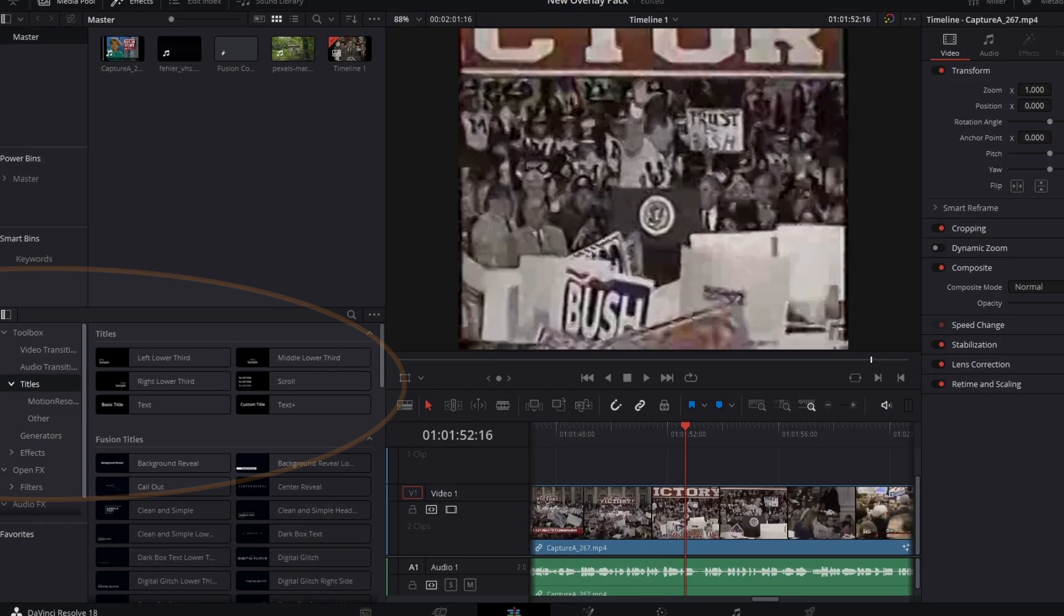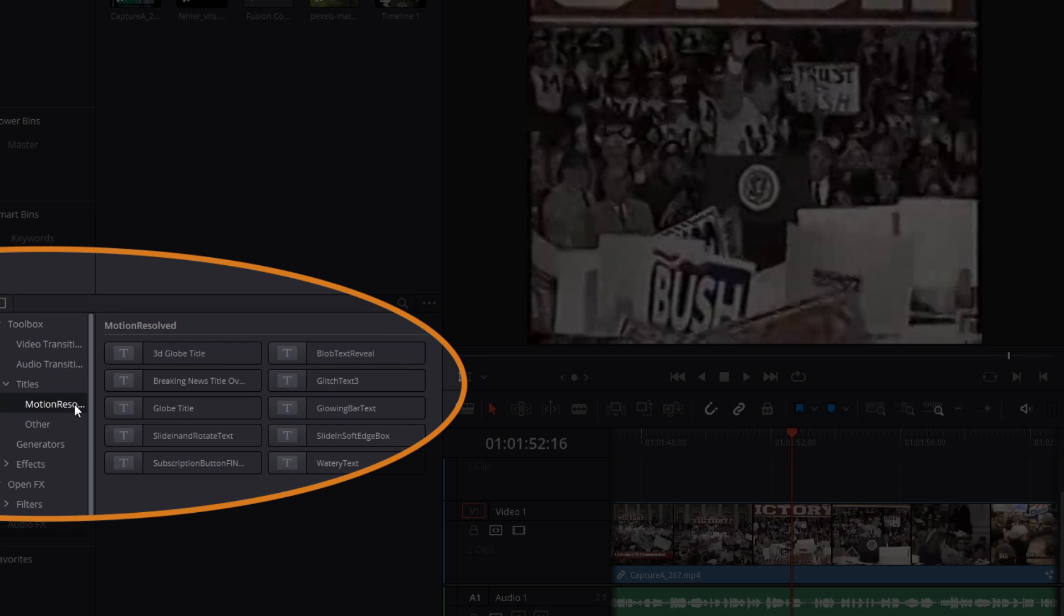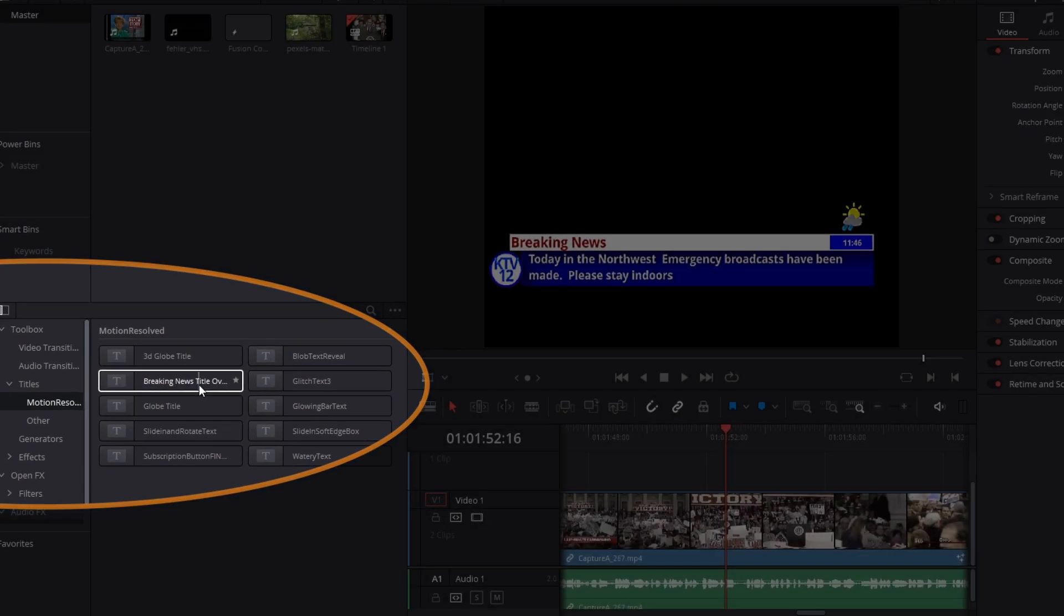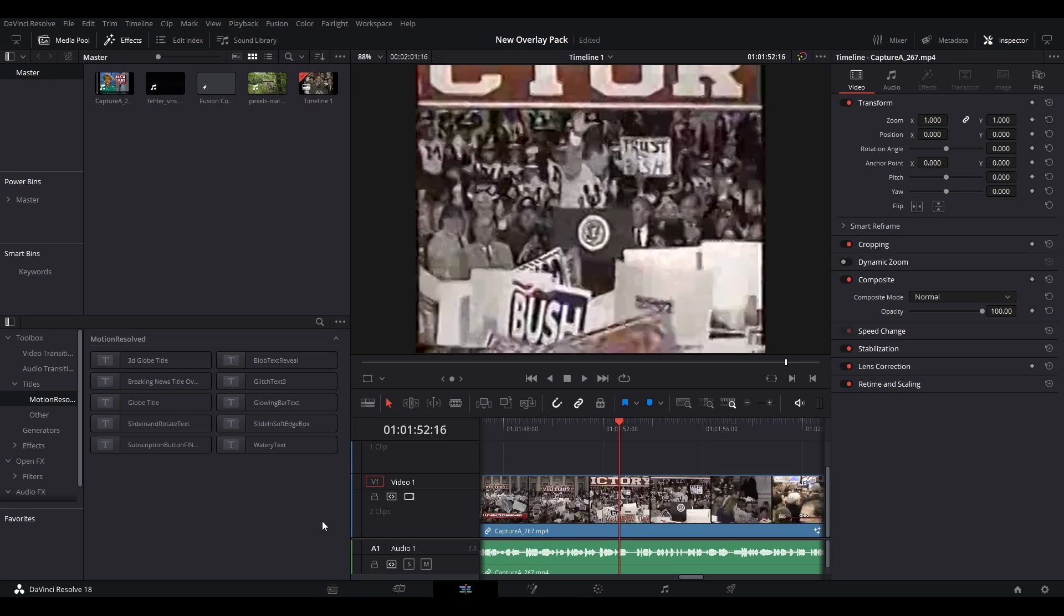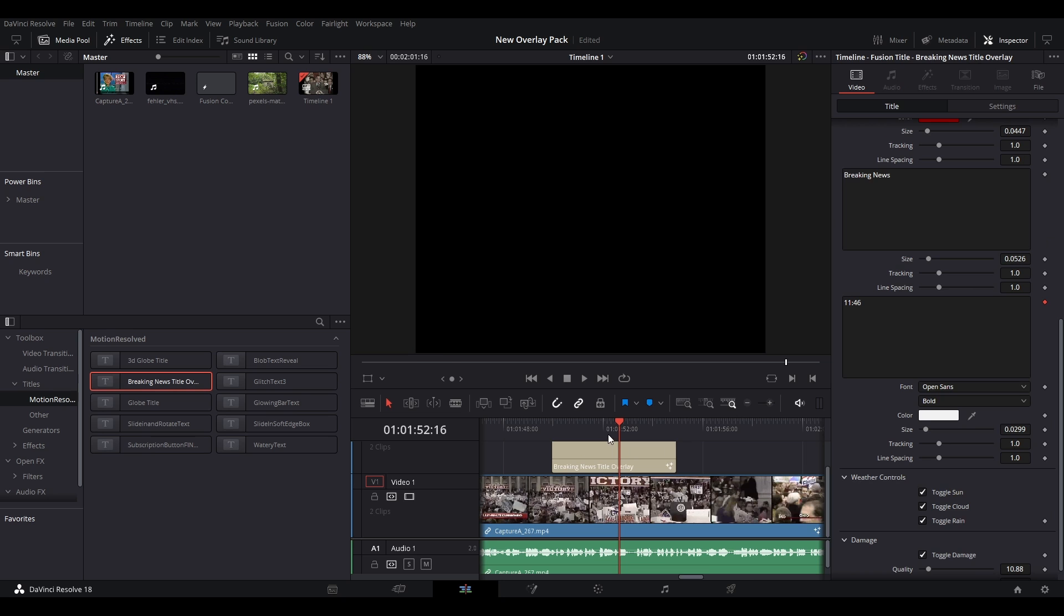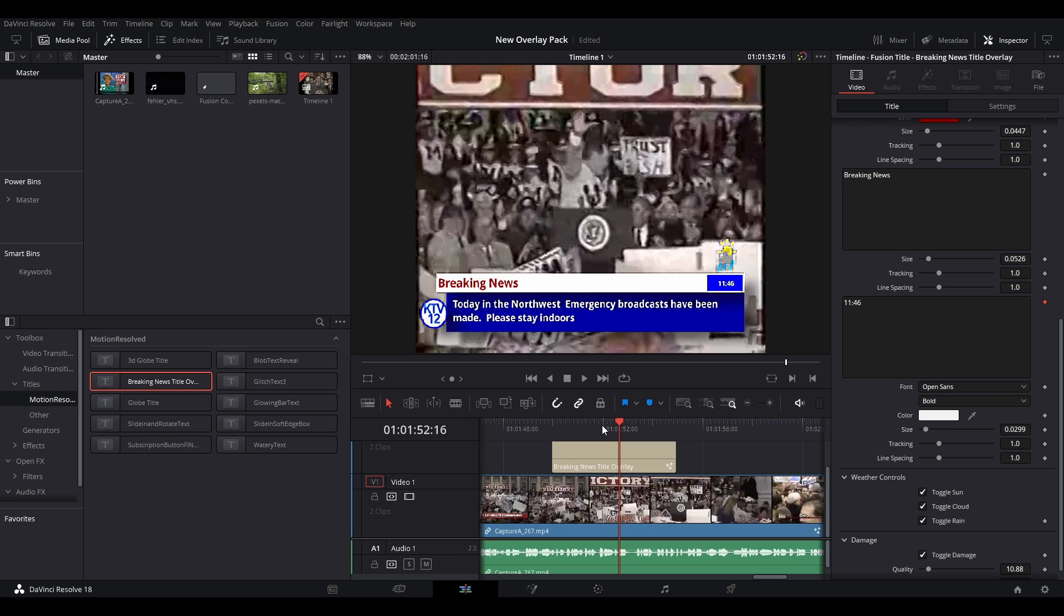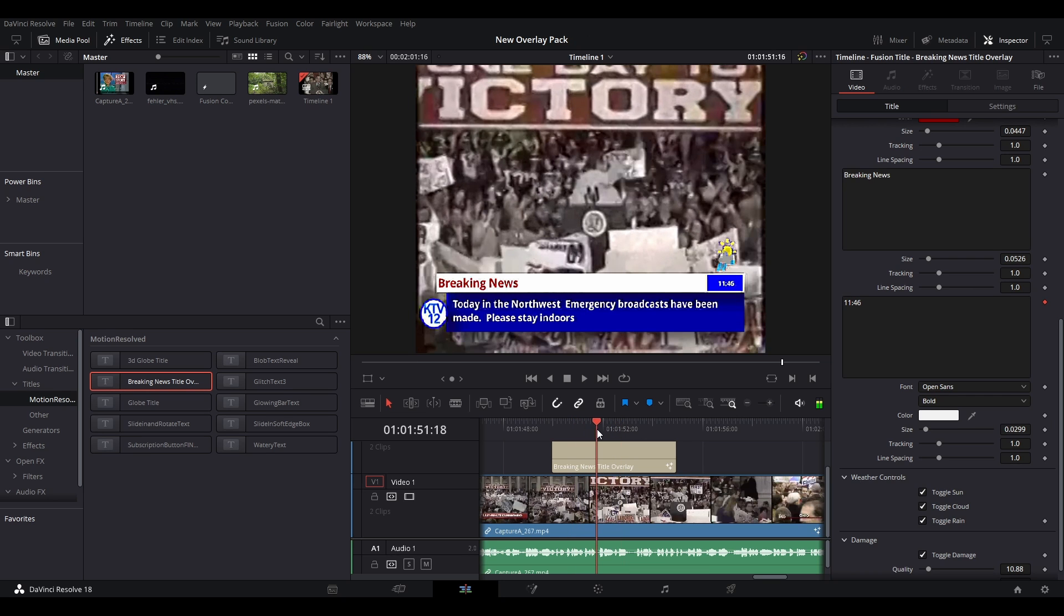You should now find the breaking news title in your title section within the effects panel. As usual, drag and drop this onto your timeline. You should now see a breaking news title appear in your viewer. There are many controls for this template in the inspector.